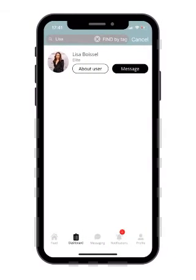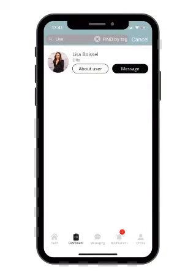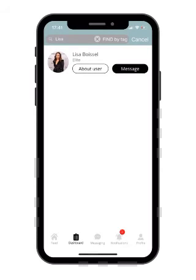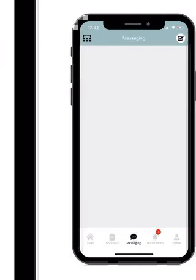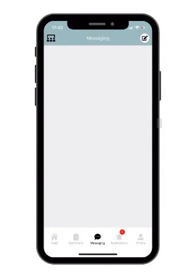You can also look in the members directory to stay in touch with other members of our community and search for them by name and or keyword. When you press message, you can send messages right from the community hub.